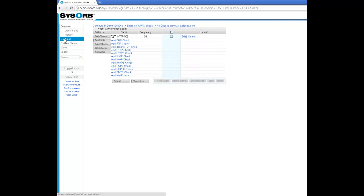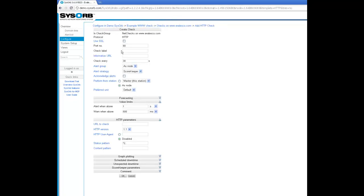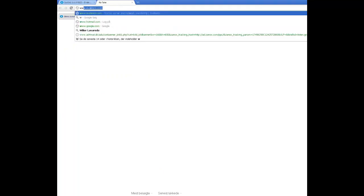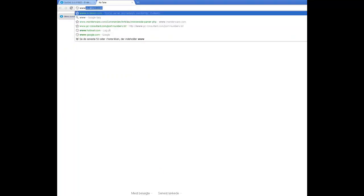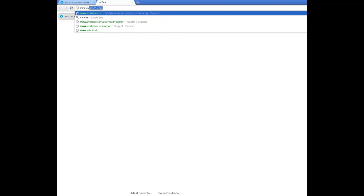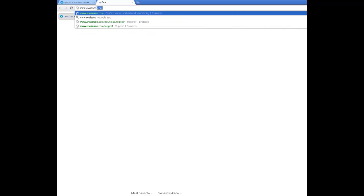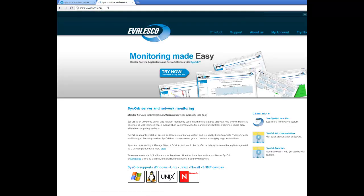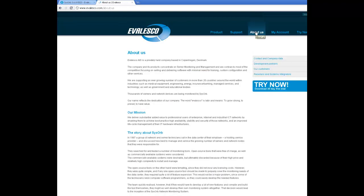Here I would like to add a new HTTP check and select the site I would like to monitor. So I think I'll choose about us.